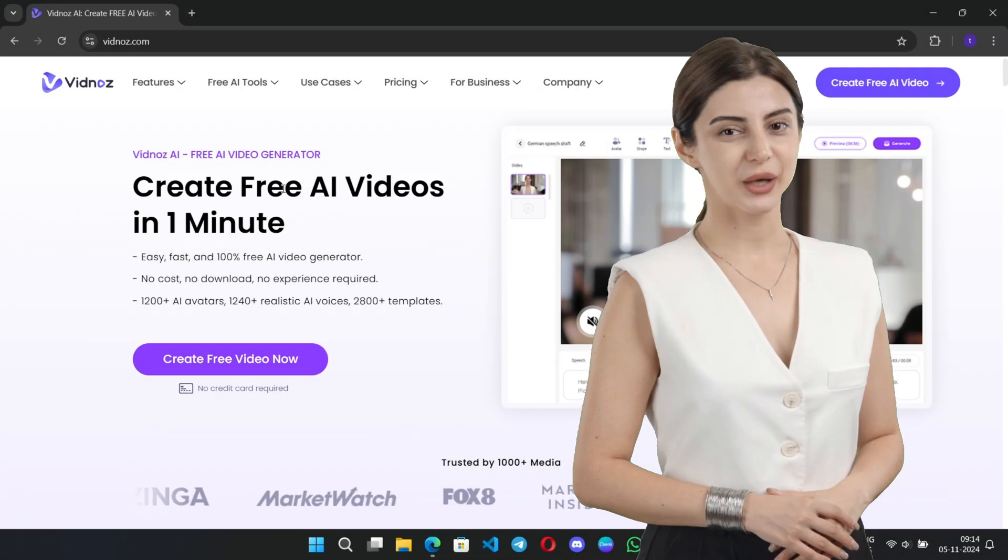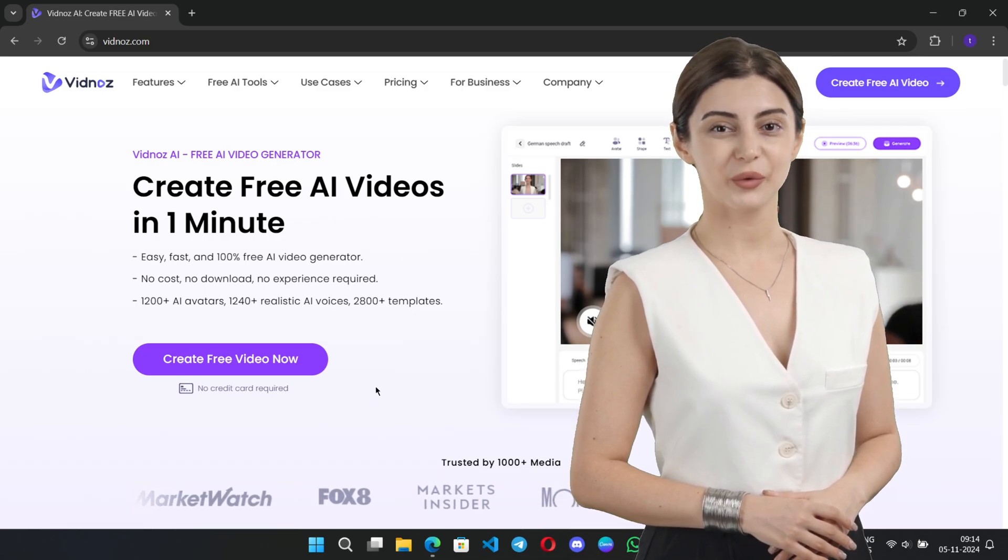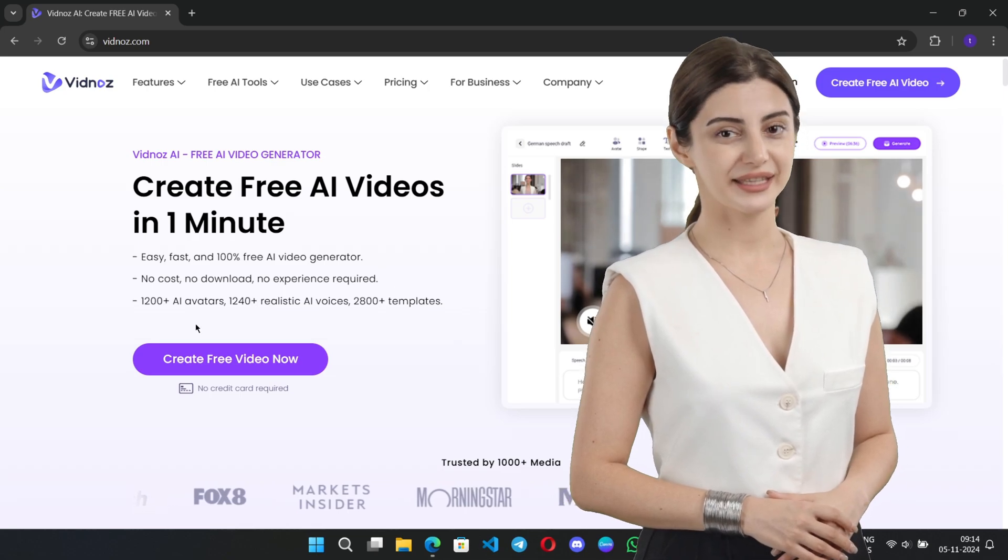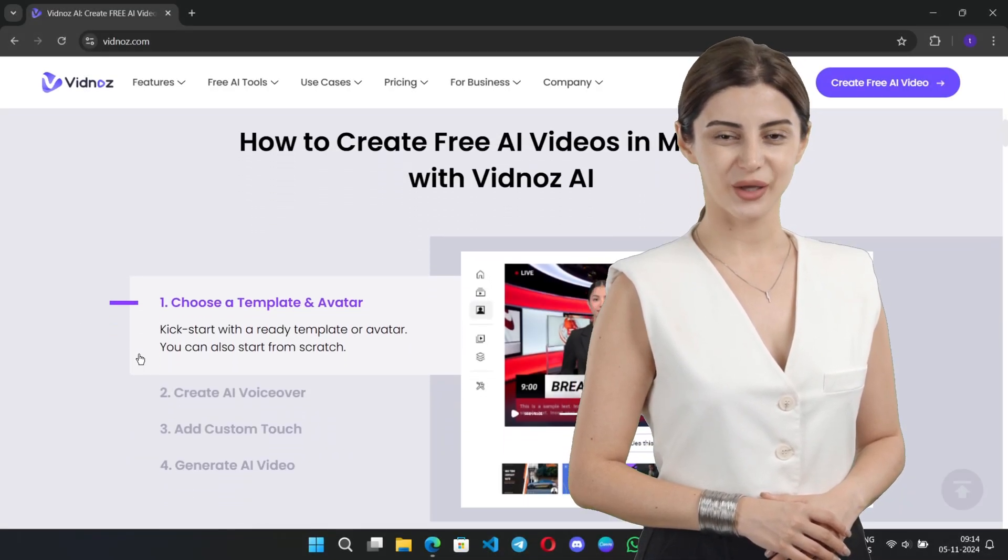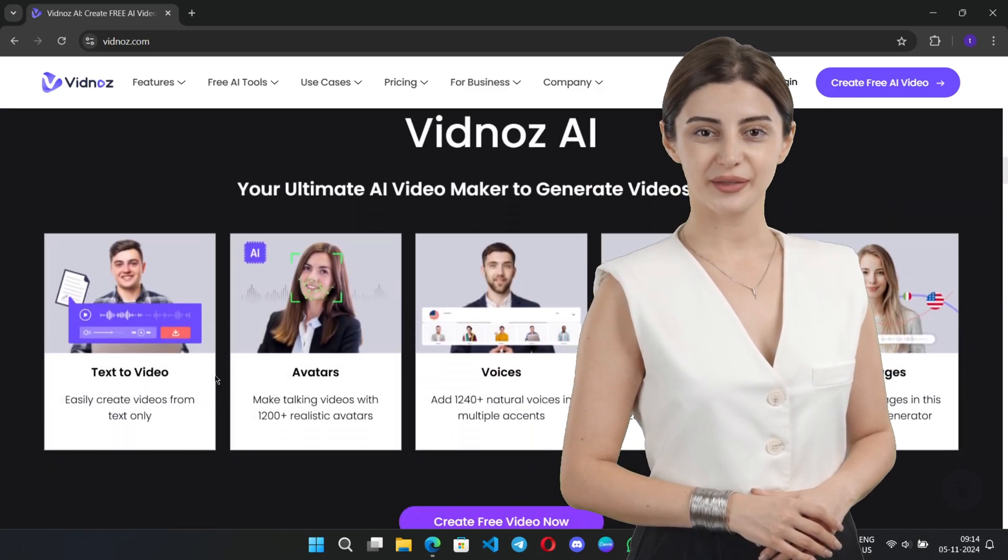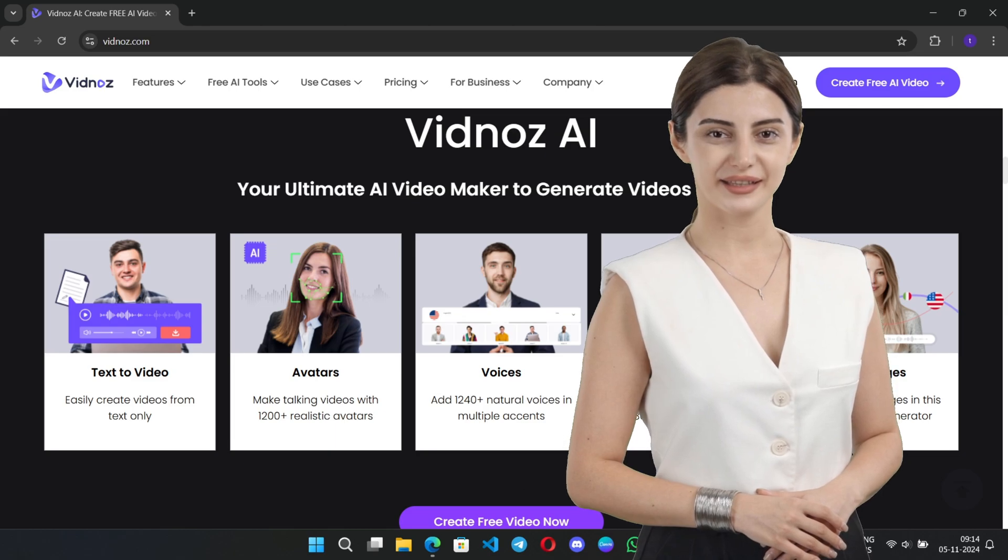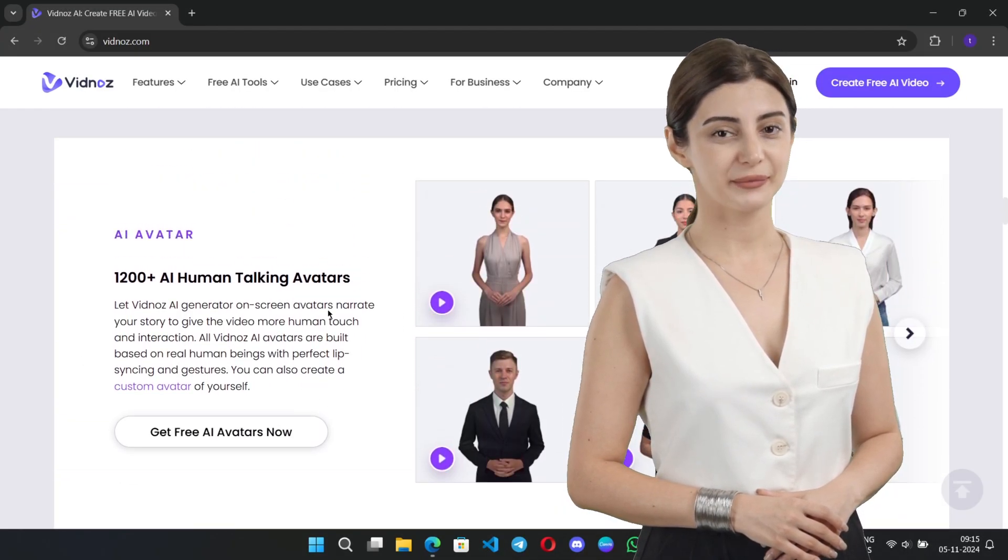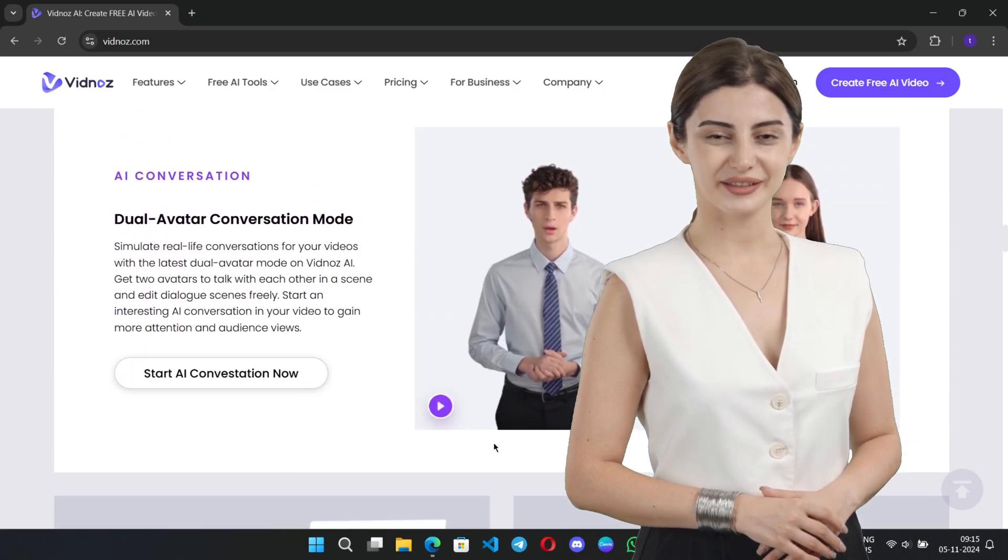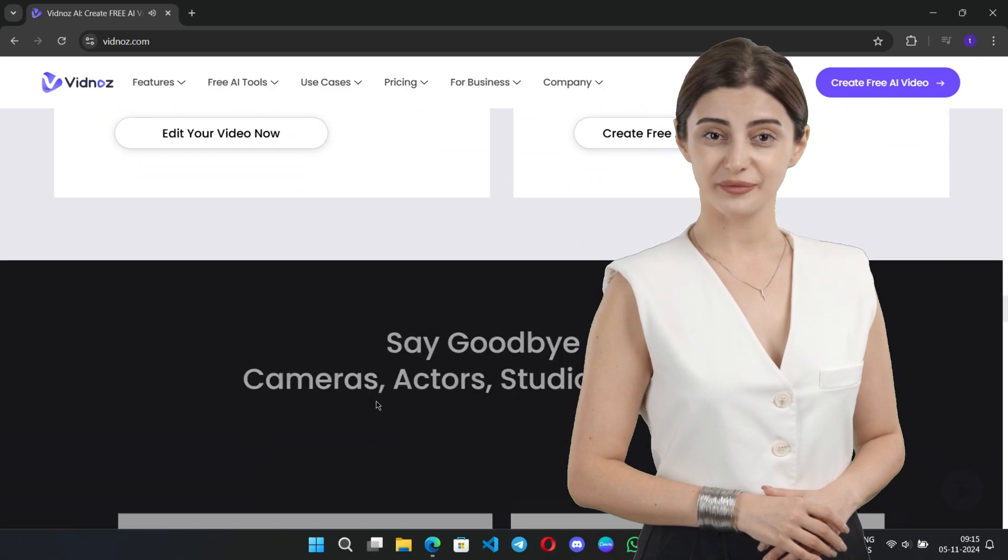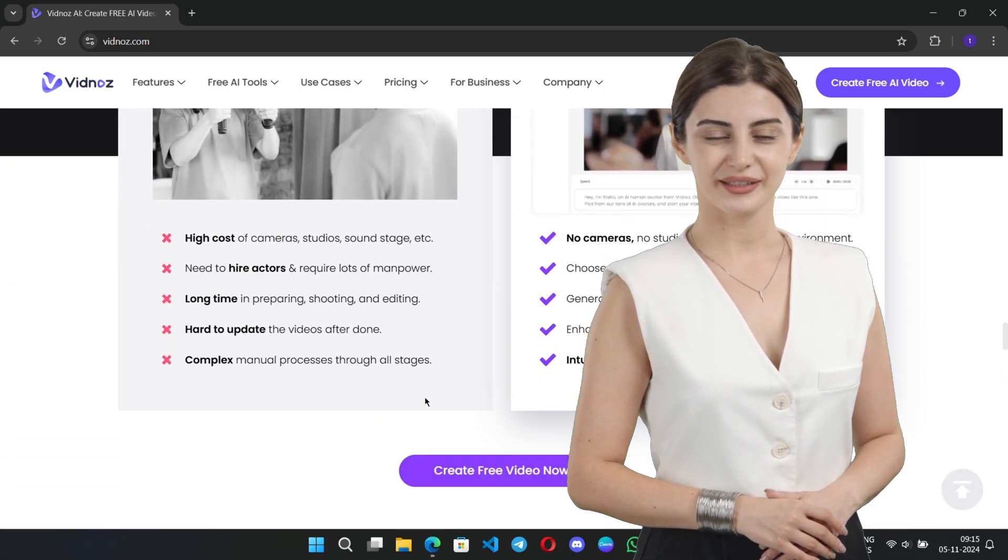Hey, everyone. Welcome back to RGB Tech. Today, we're checking out VidNose, an AI-powered platform that's changing the game for creators by making video creation way faster and easier. With VidNose, you can create polished, high-quality videos up to 10 times quicker without needing a ton of editing skills. From built-in templates to AI-driven customization, it's all here to help you make standout content effortlessly. Stick around to see how VidNose can level up your video projects. Let's jump in.